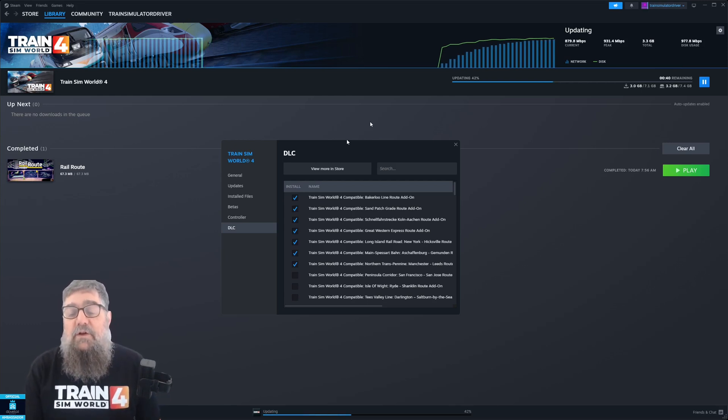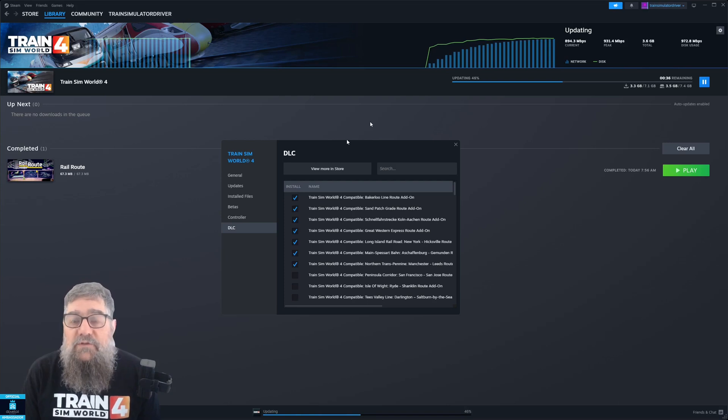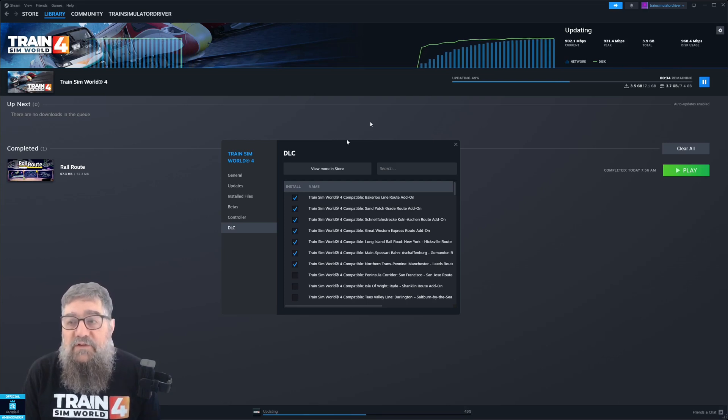Once they're downloaded they will turn up in Train Sim World 4 in the two to the trains menu and the other places just like normal.